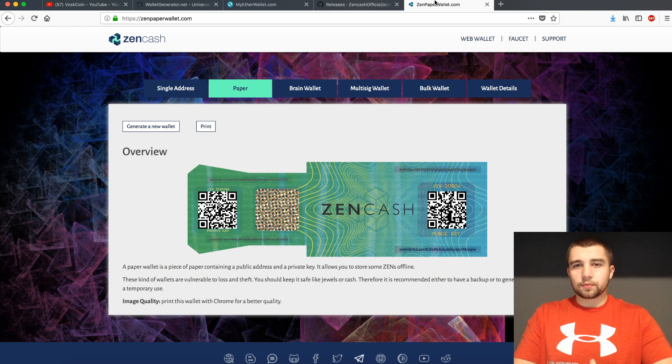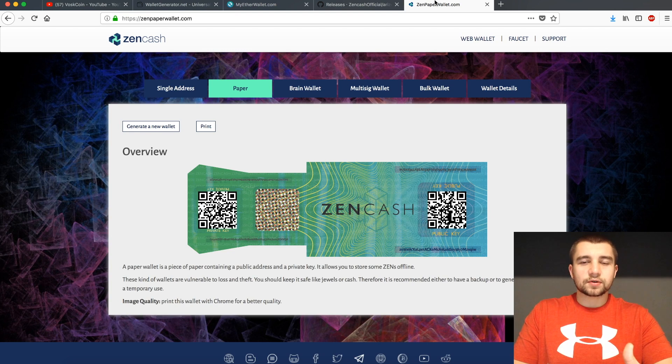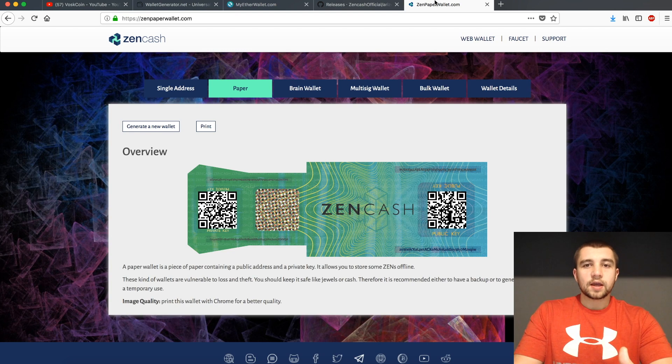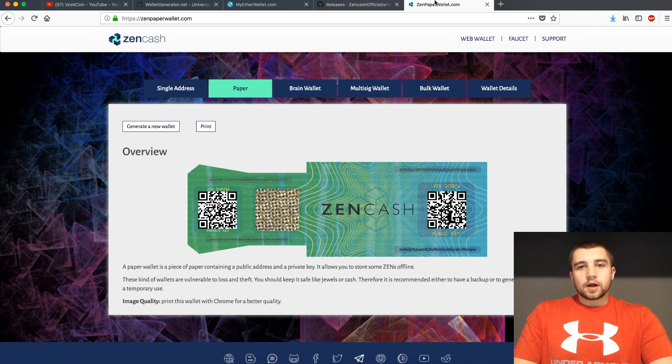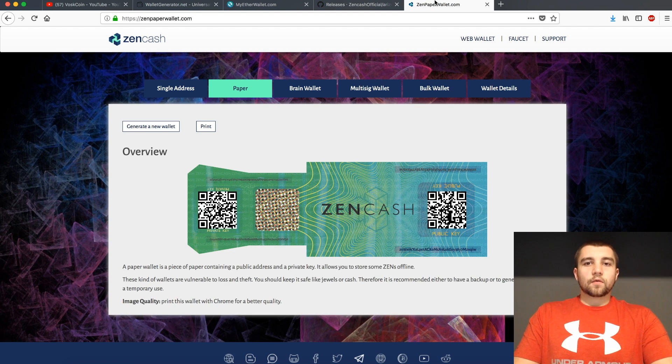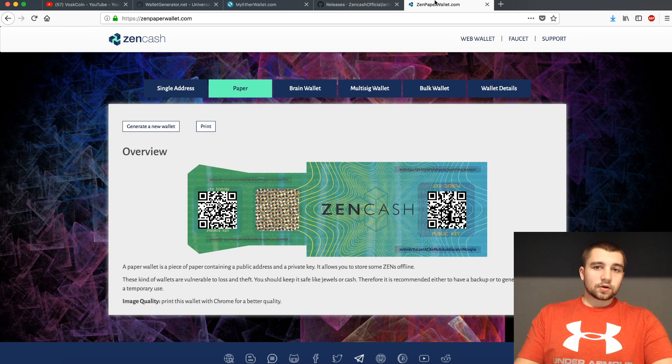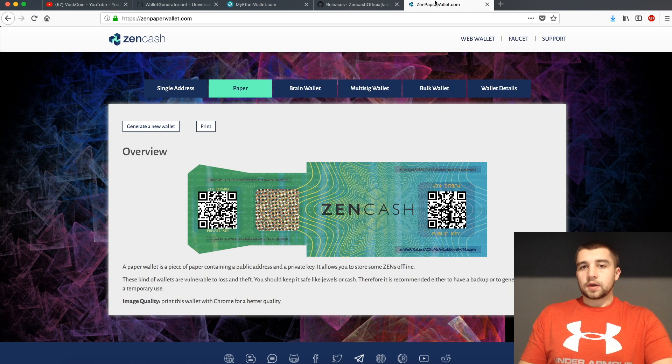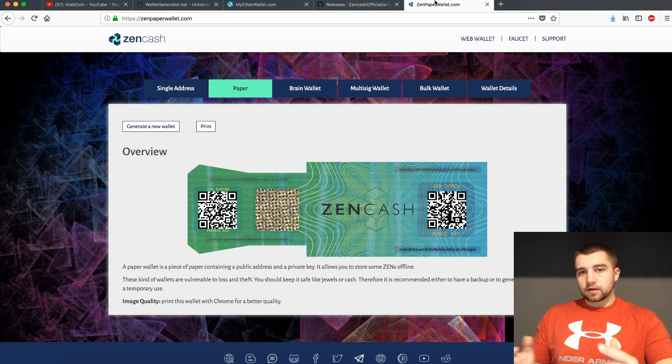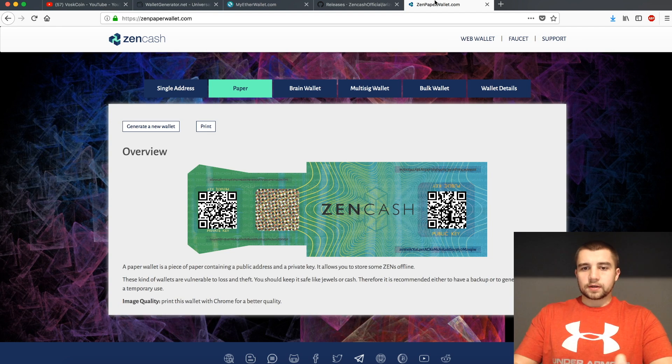But first off, what is a paper wallet, and why would you create one anyway? A paper wallet is the simplest and cheapest form of cold storage. Cold storage means it's not sitting on a computer, it's not always accessible, it's kind of off the grid.